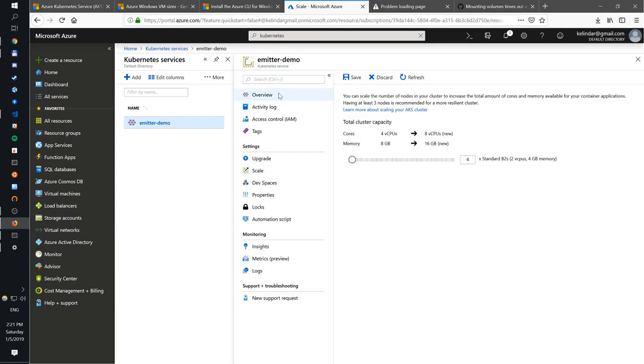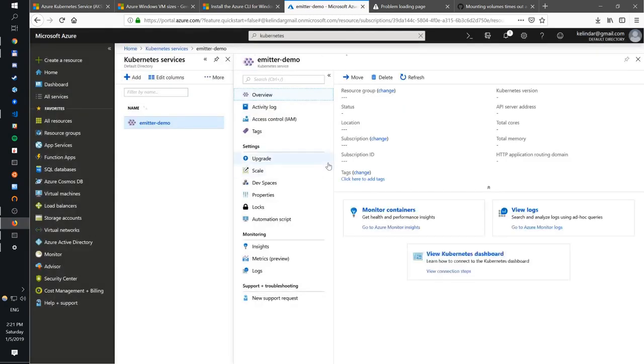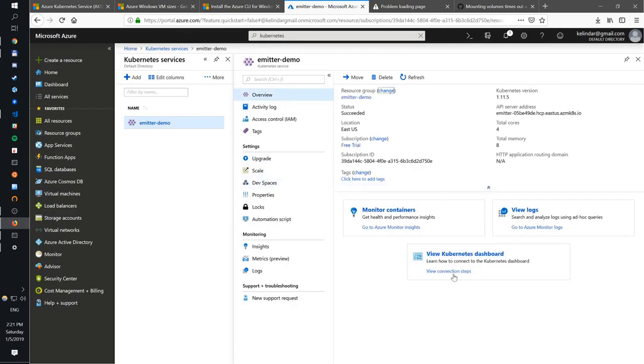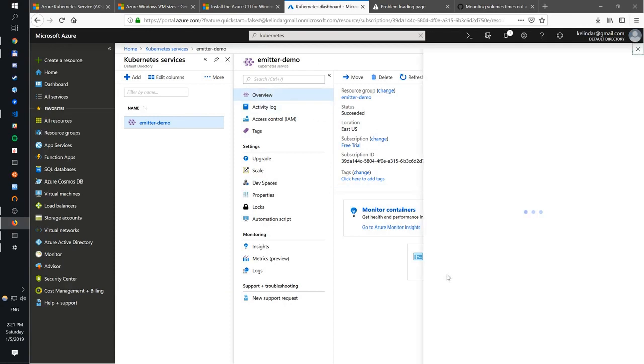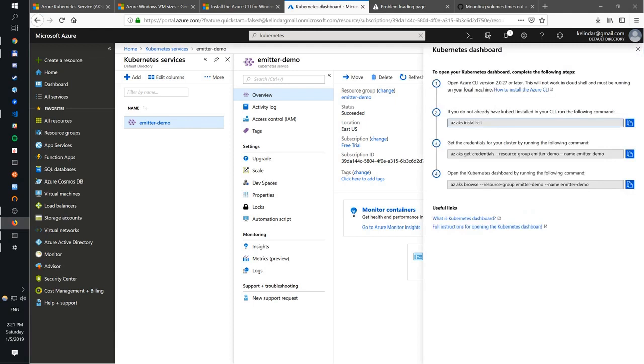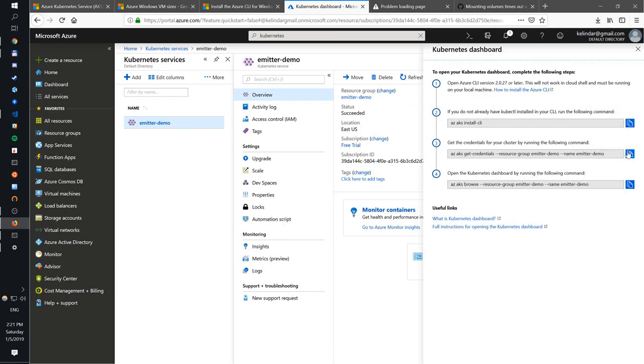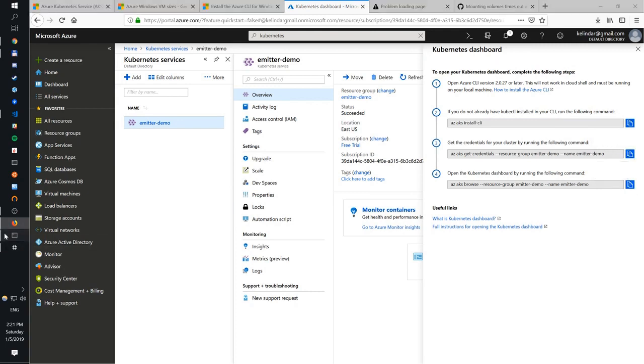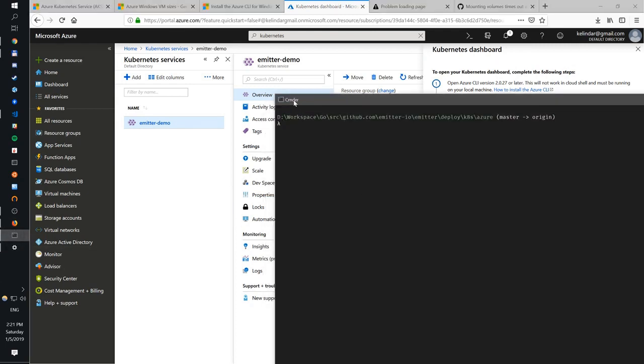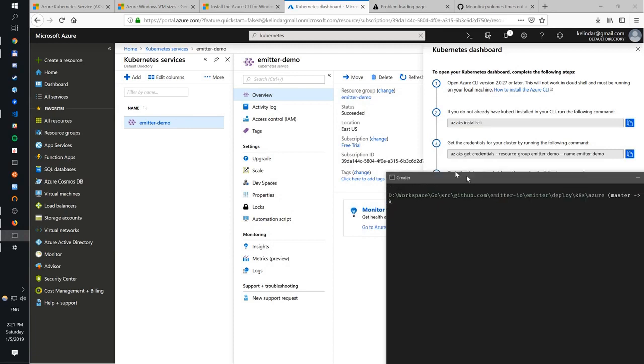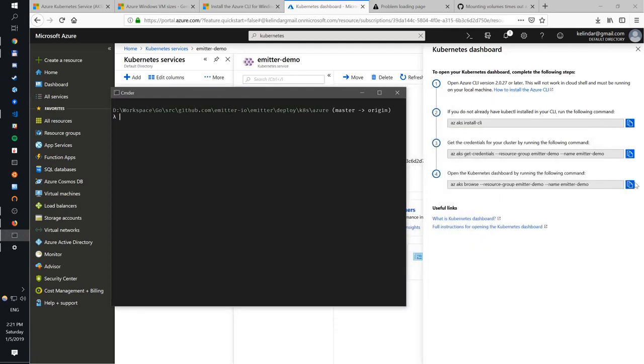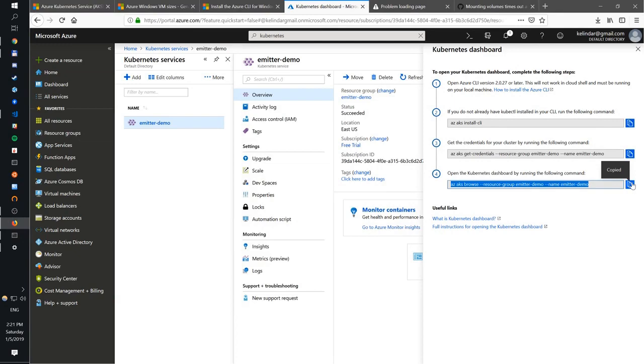Now, another thing you want to do is typically view dashboard. If you go to overview here, you actually see view Kubernetes dashboard. And this pops a few steps. It's pretty nice. You want to install the CLI. You just want to go through three steps. Get the credentials. And then, let me do it with you.